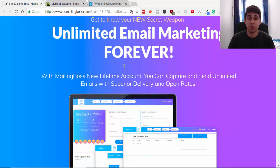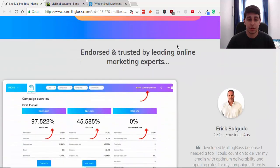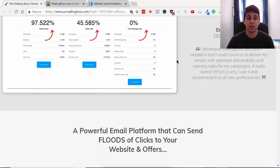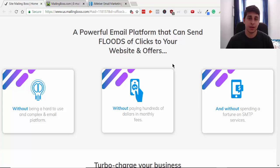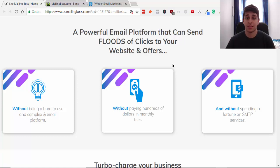If you're able to have an unlimited amount of lists for such a low cost, it's going to make it much easier to build your business online. They've been developing this for over a year and it's super simple to use — not like other complex autoresponders like GetResponse or Aweber, which I used when I was first starting out.